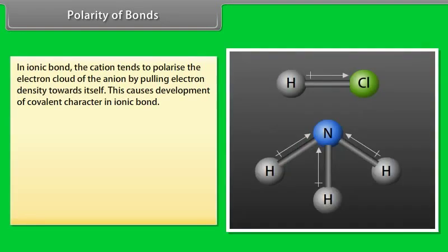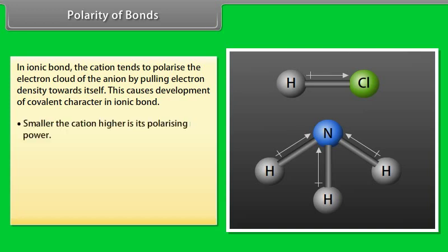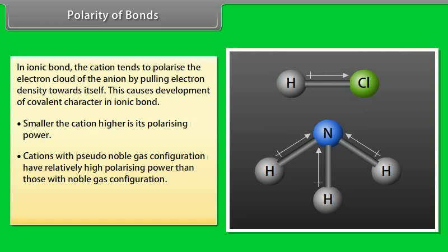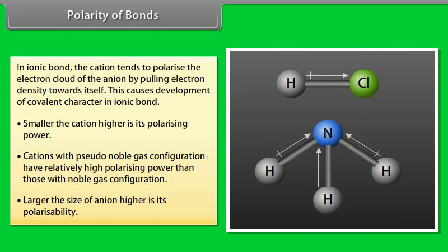Polarity of bonds: In ionic bond, the cation tends to polarize the electron cloud of the anion by pulling electron density towards itself, causing development of covalent character in the ionic bond. Smaller the cation, higher is its polarizing power. Cations with pseudo-noble gas configuration have relatively higher polarizing power than those with noble gas configuration. Larger the size of the anion, higher is its polarizability.